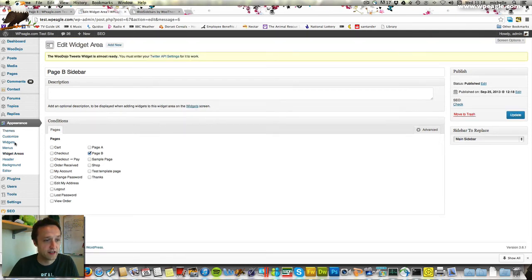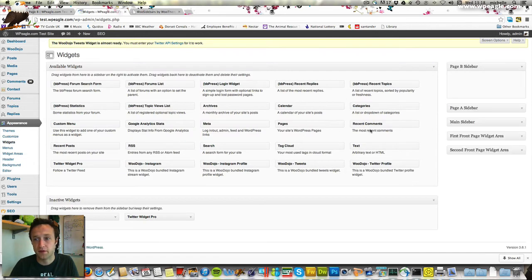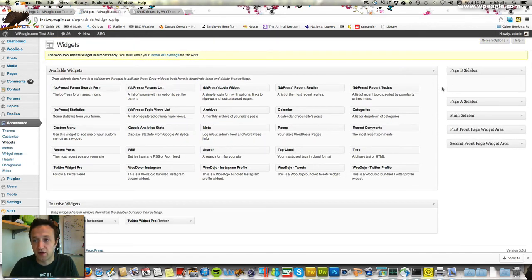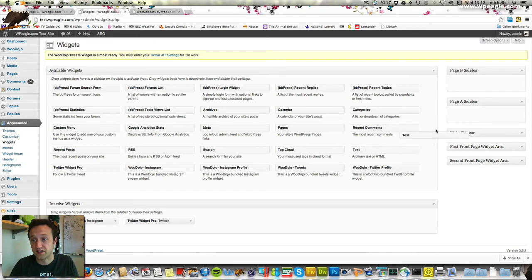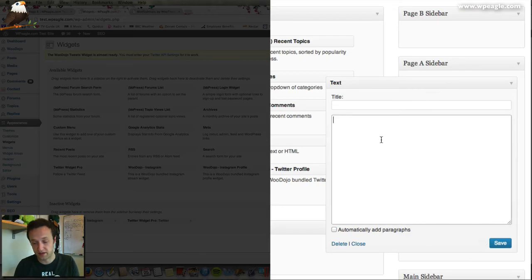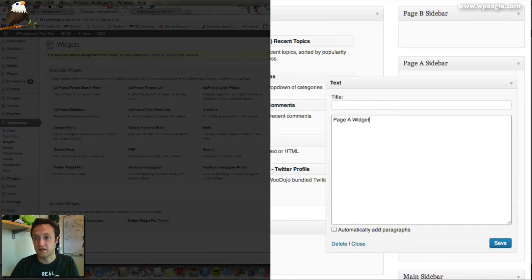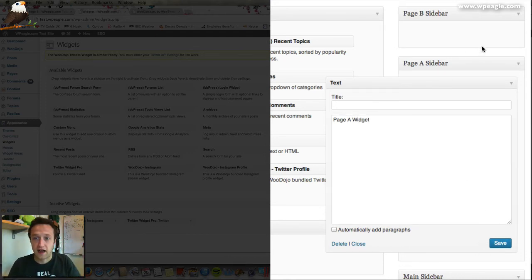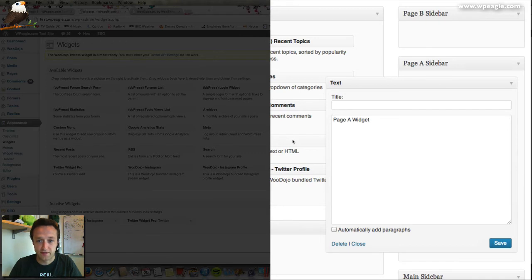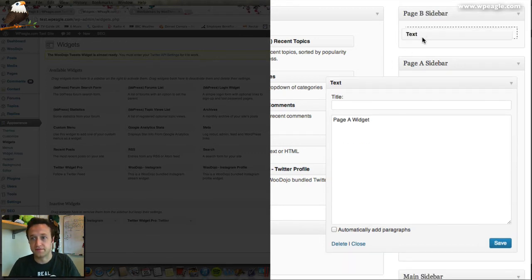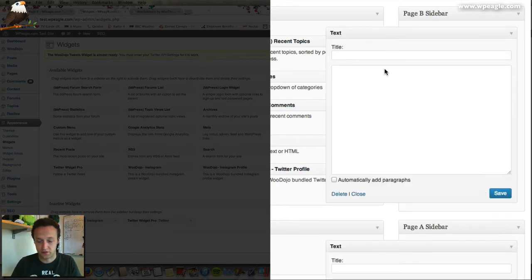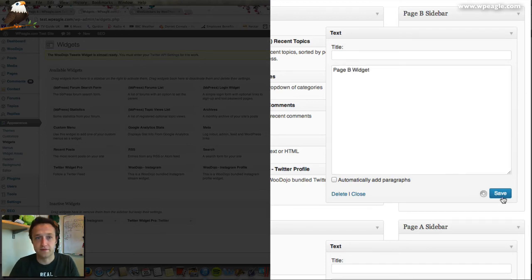We're going there now into Appearance and Widgets. You've probably been in here before. Now we can see our new sidebars are here. Let's put just a text widget into Page A and make it say Page A Widget. Save that. Let's do the same for Page B. Let's add another widget and call this Page B Widget. Click Save.